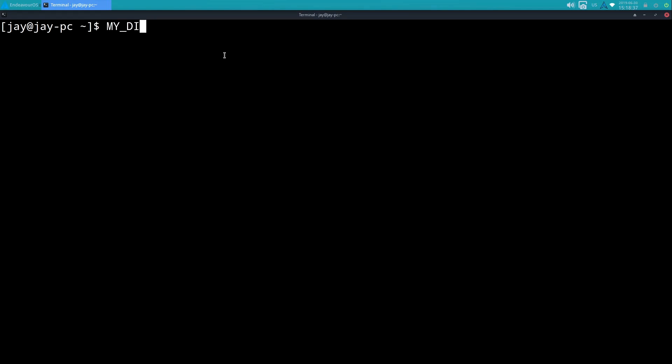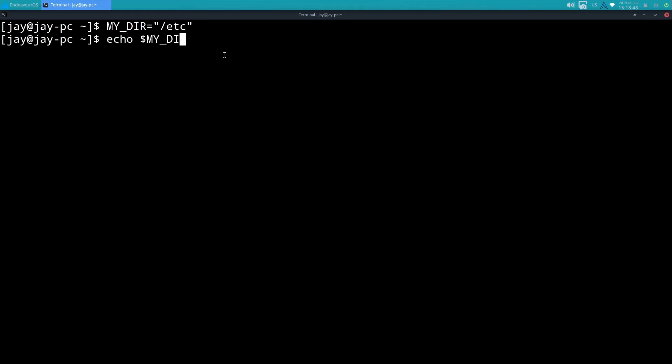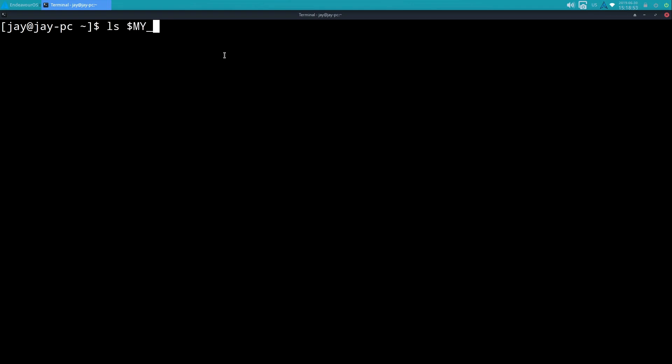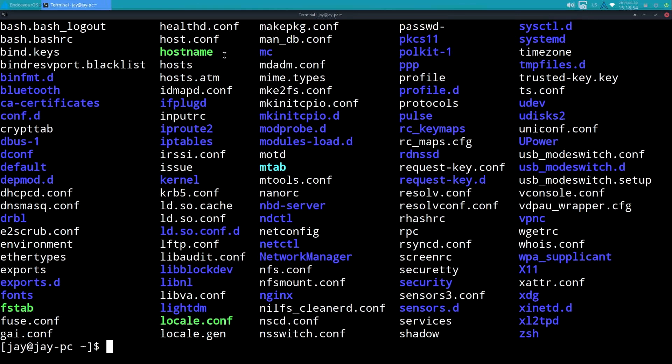So to see a more practical example, I could do MY_DIR equals in quotes /etc. There we go, press enter, and just to make sure it saved it right - it did.